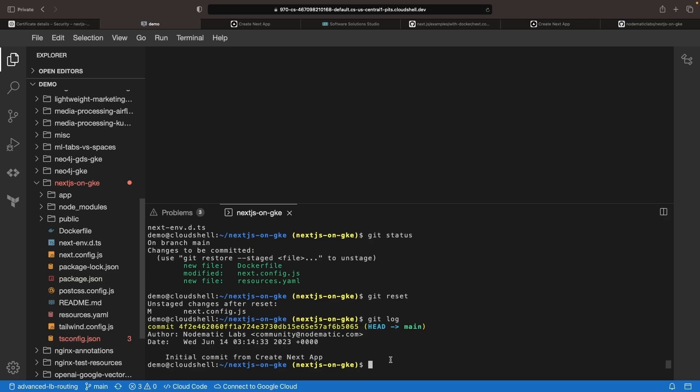It looks like the Next.js app creation actually already set up Git for us, so we don't need to do an initial commit. We just need to add our resources file for Kubernetes, our Docker file, and our updated config.